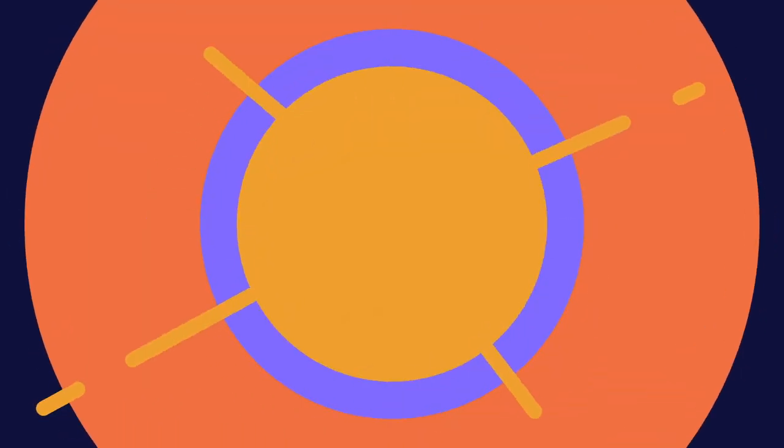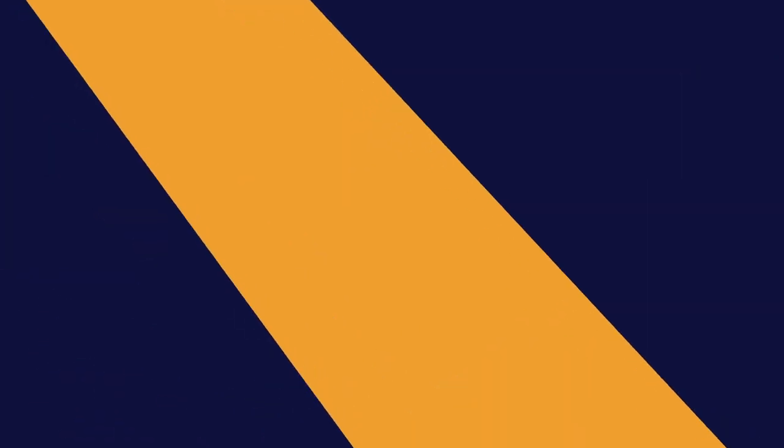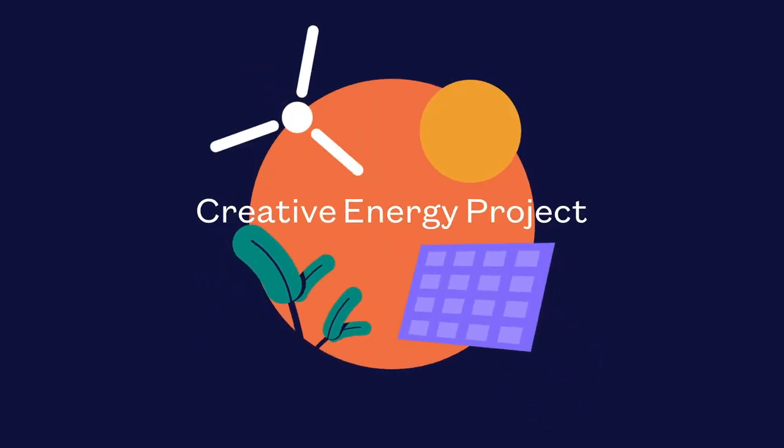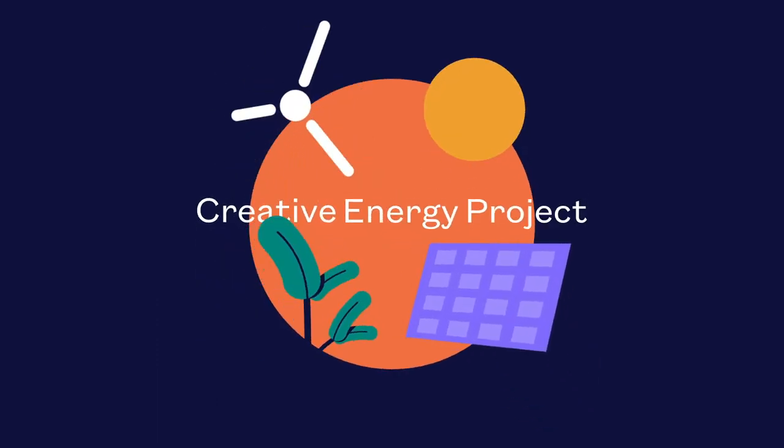And the TV industry will need to do their bit. That's why we've started the Creative Energy Project.